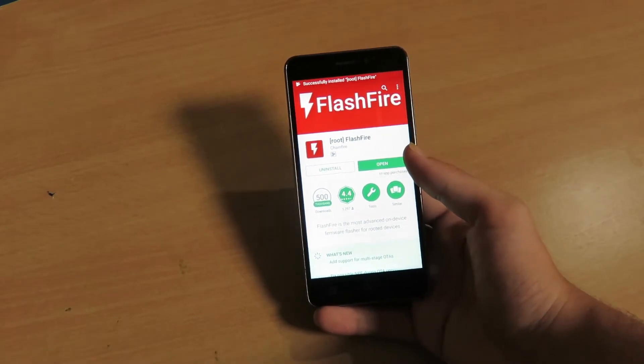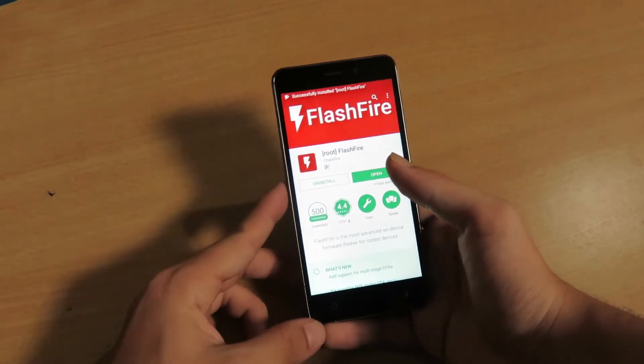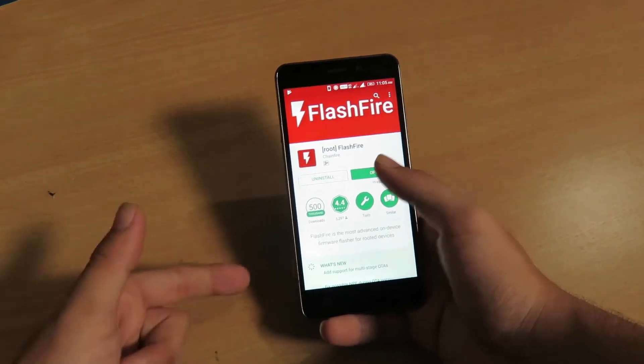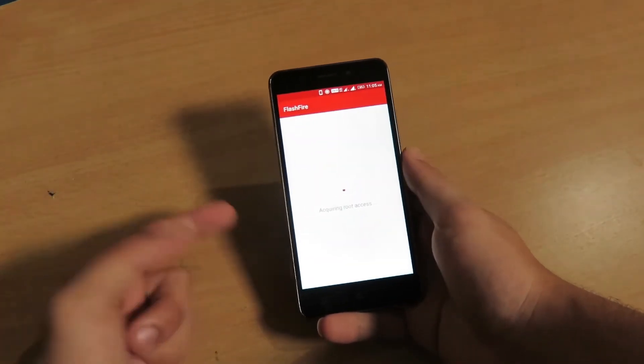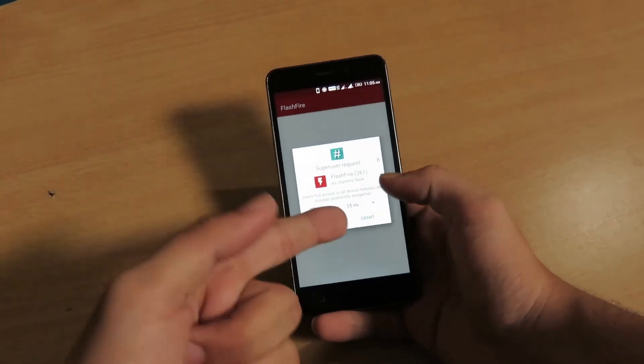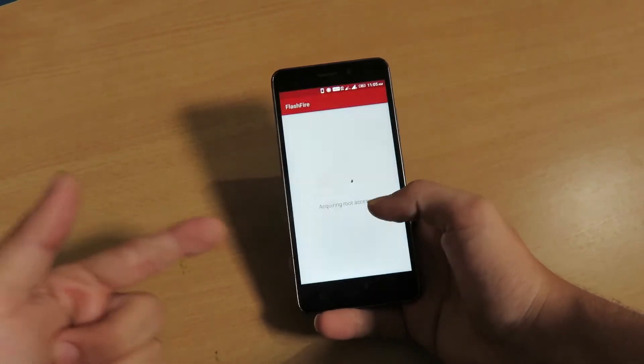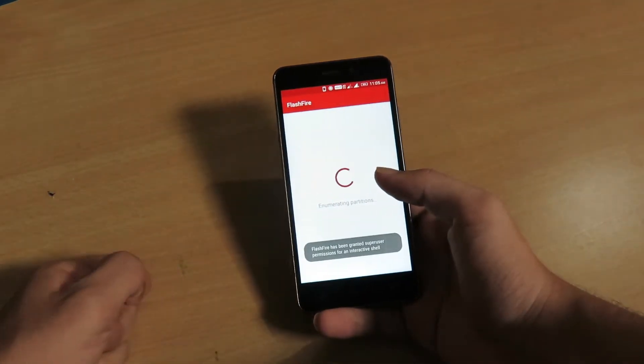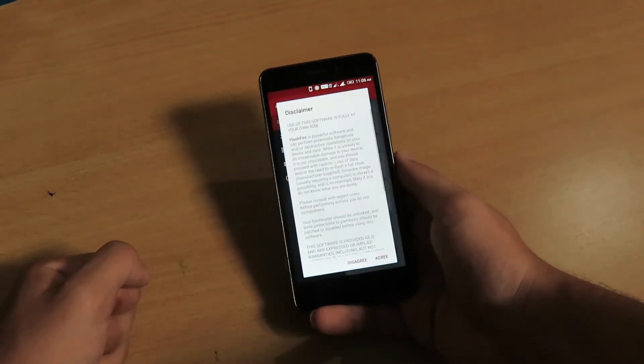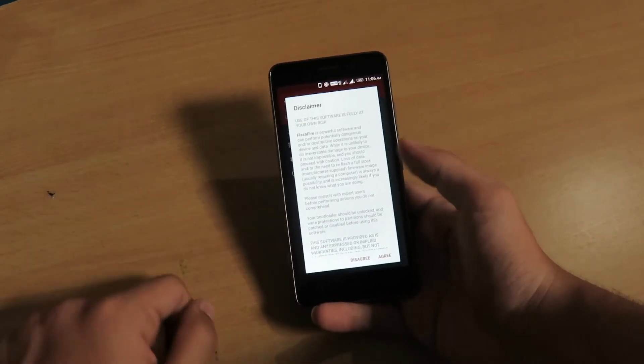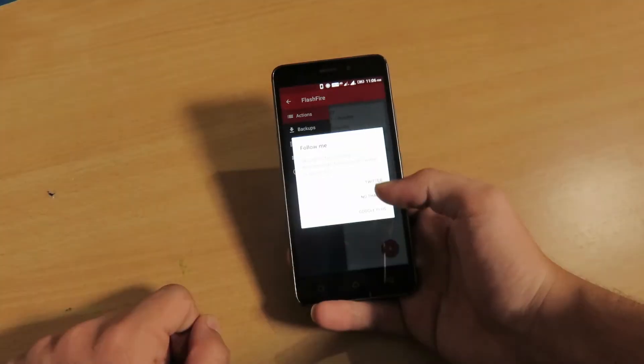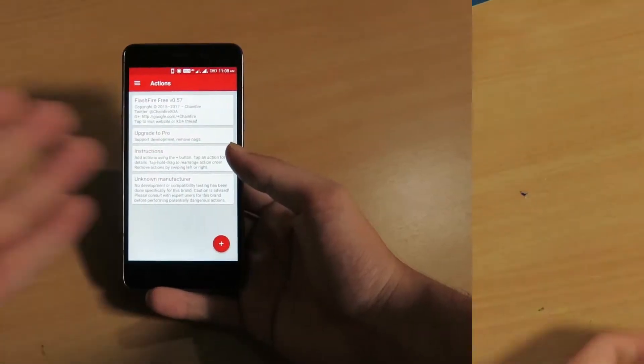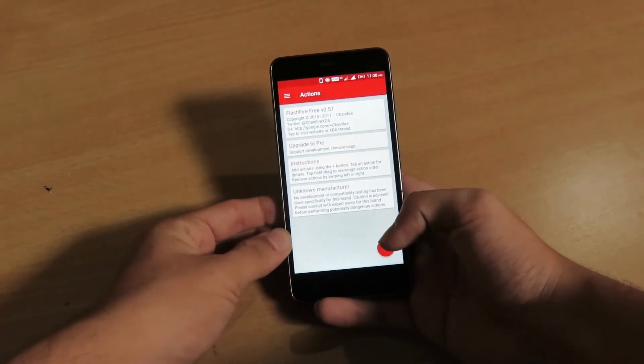Once done, you have to click on this open button and the UI of this application will pop up. There you need to grant root permissions to this application FlashFire and let it load for some time. Once it is done, you have to click on this agree button and no thanks.